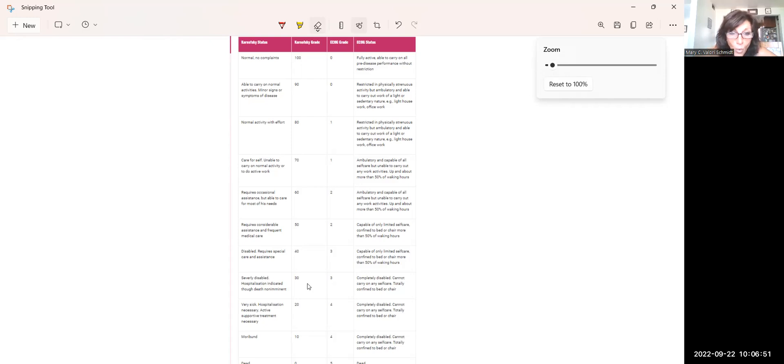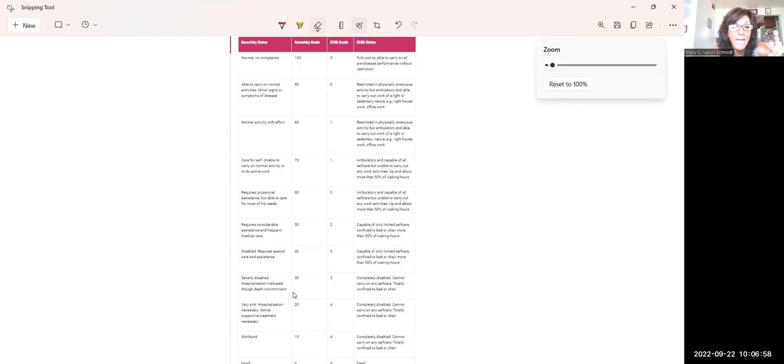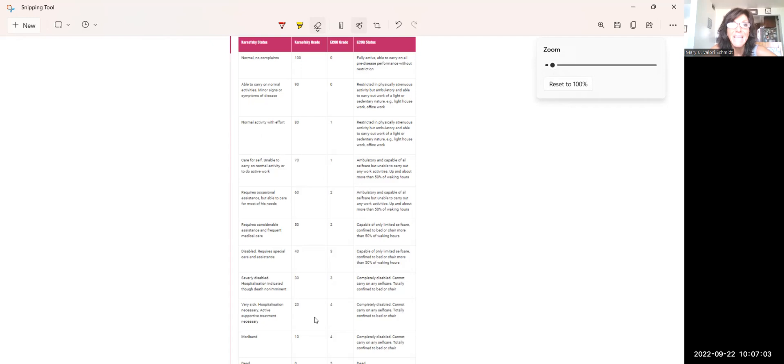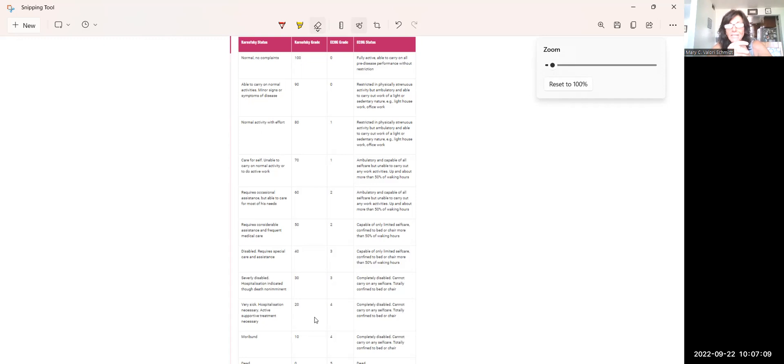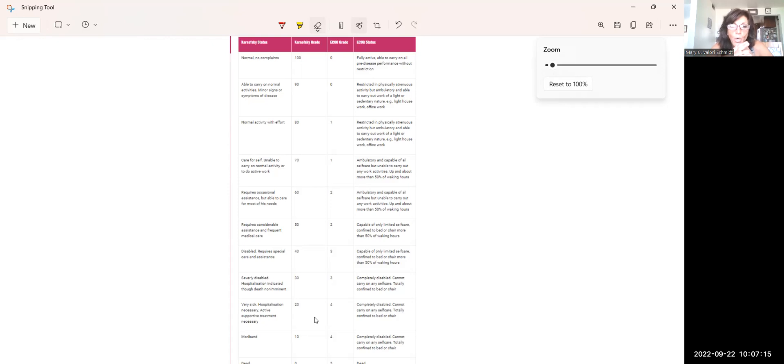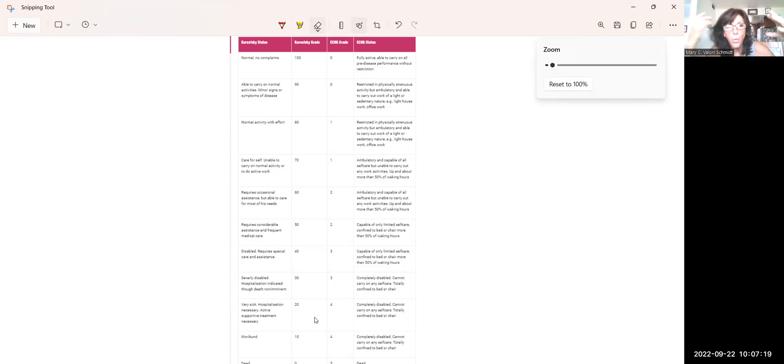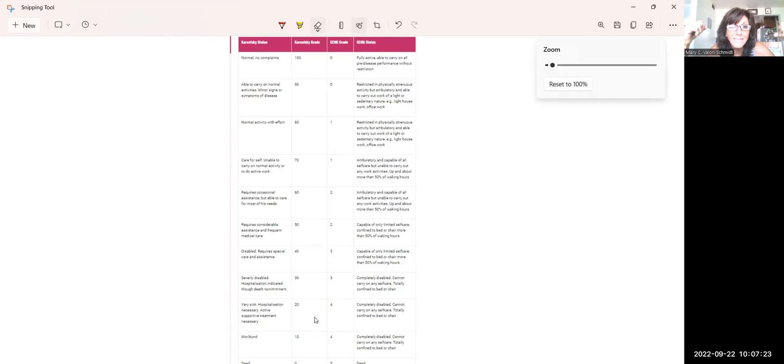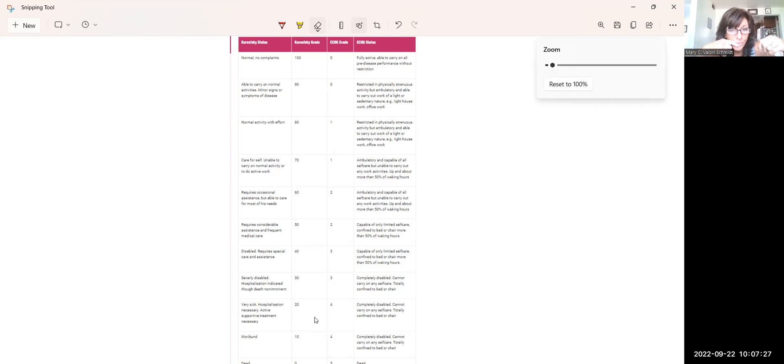For a score of 30, again, severely disabled. Hospitalization indicated, although death is not imminent. So when you're looking at a 20 or less, that's saying that death is imminent. And being imminent means that they are mottling. They're maybe in Cheyne-Stokes respirations. They have cool extremities. So they're showing signs of imminent death, not eating, not drinking. So that's a 20. When we get to a 30, they're not quite to an imminent death, but they probably have a week or less. So that's a 30 on the KP scale.